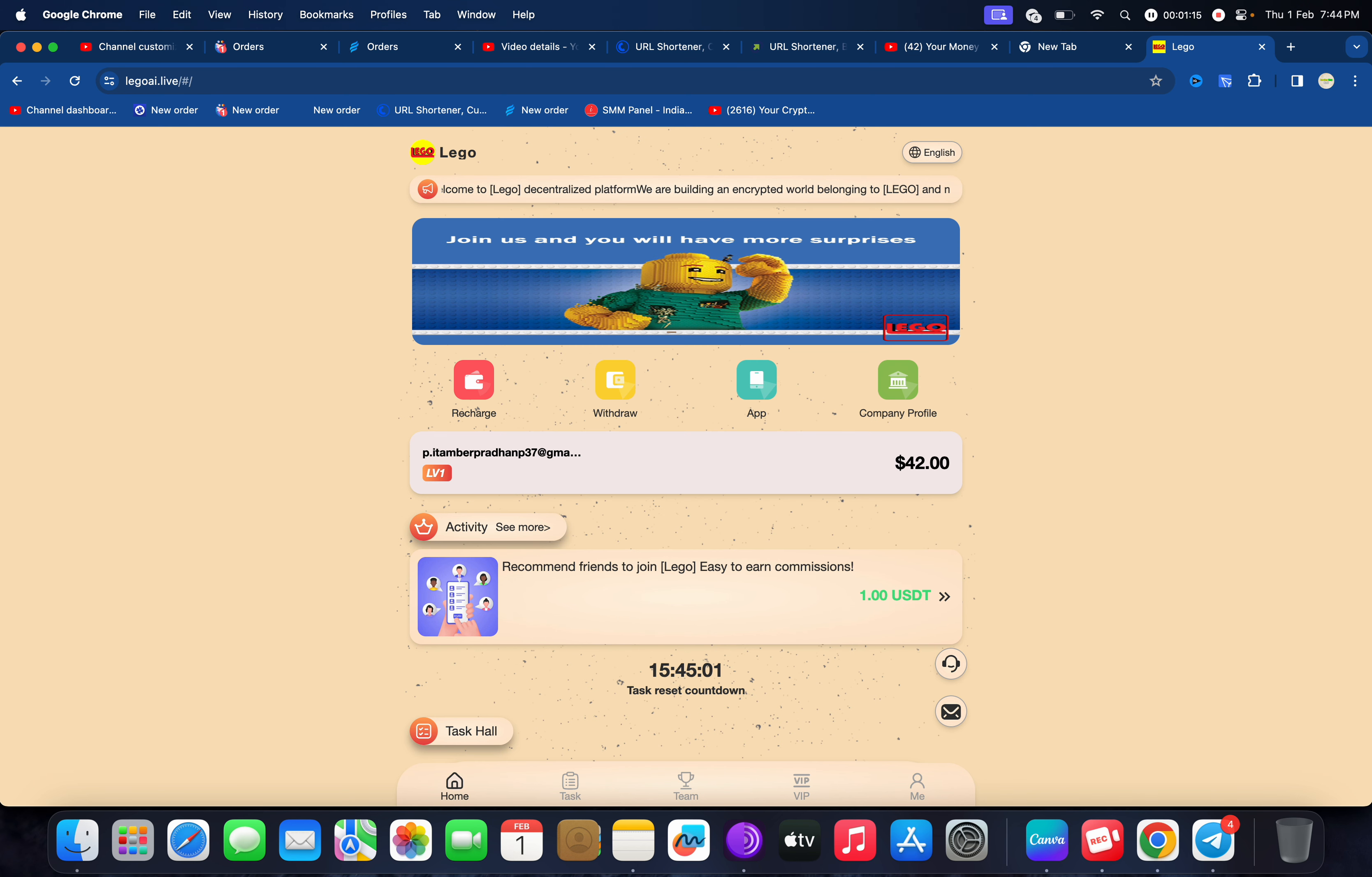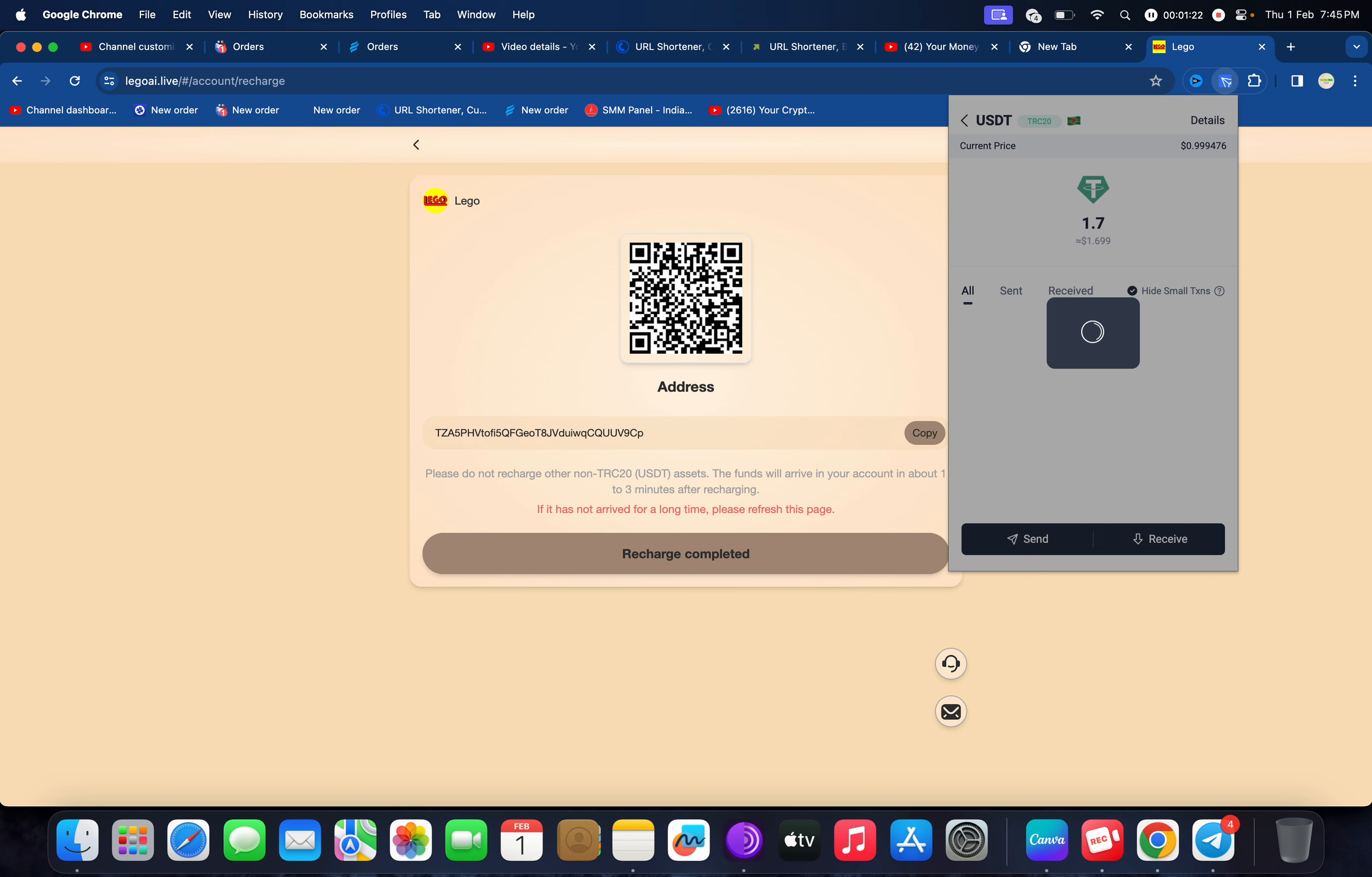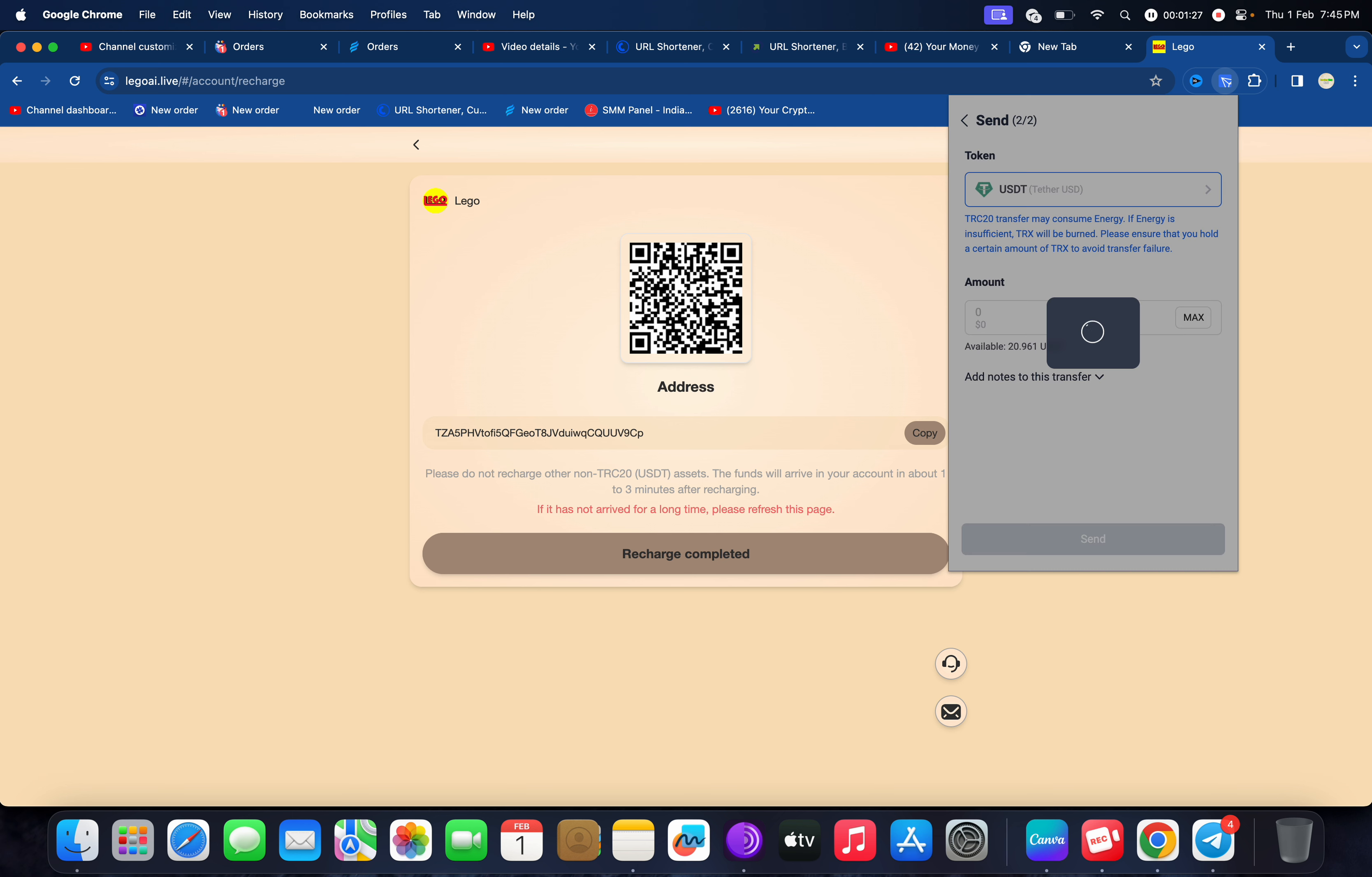Now I'm going to show you how to recharge. I have already recharged and I'll also demonstrate how to recharge. Copy the code and you can use only wallet. Just click on send, paste the address, and click on next.